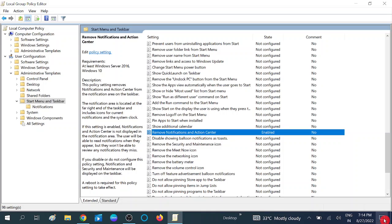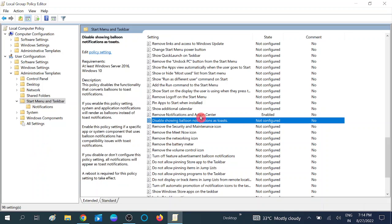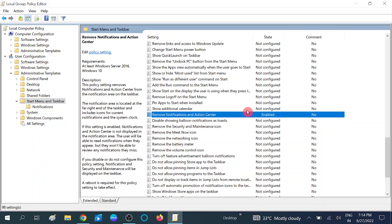You can see the notification area is gone. In some systems it takes effect without a reboot — in my system it was disabled without rebooting — but in many systems you need to restart for the change to take effect.